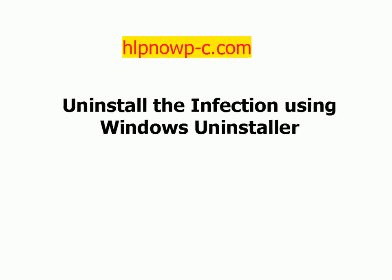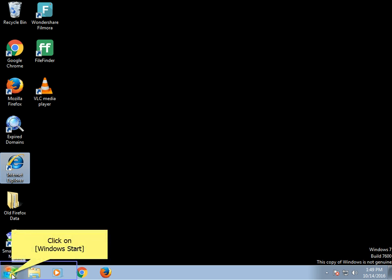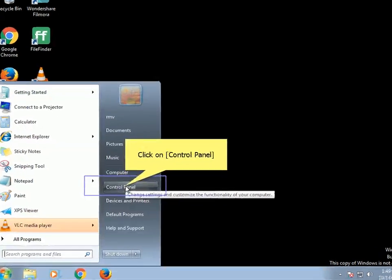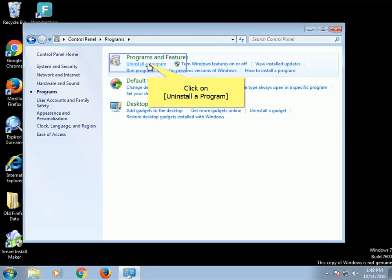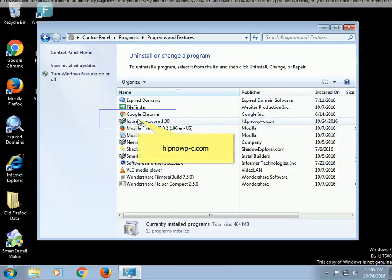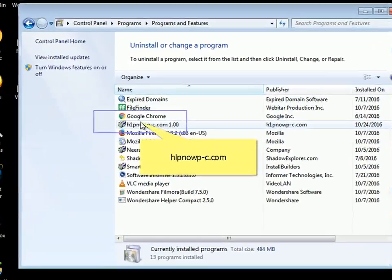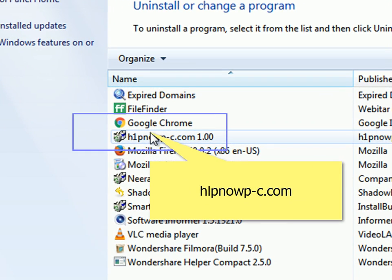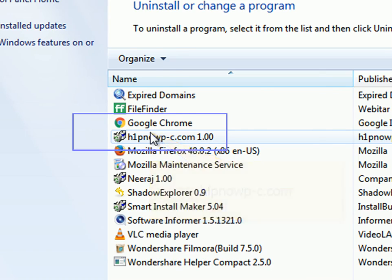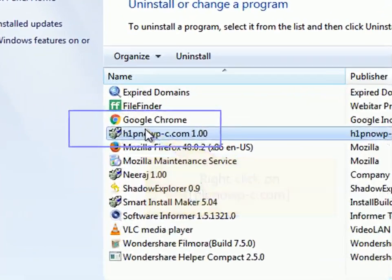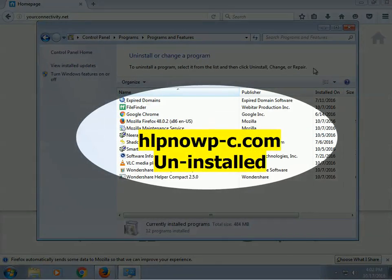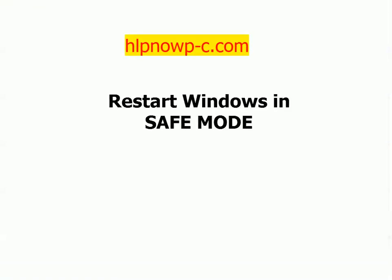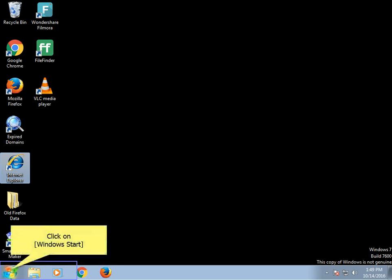Uninstall the infection using Windows Uninstaller. Click on Windows Start. Click on Control Panel. Click on Programs. Click on Uninstall. Click on the active infection entry.